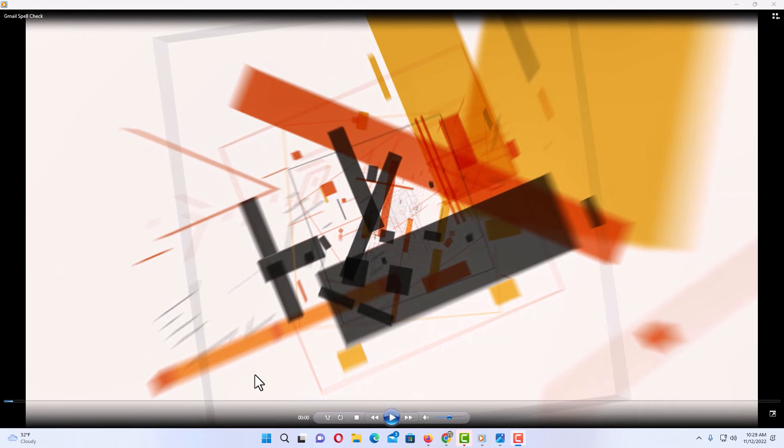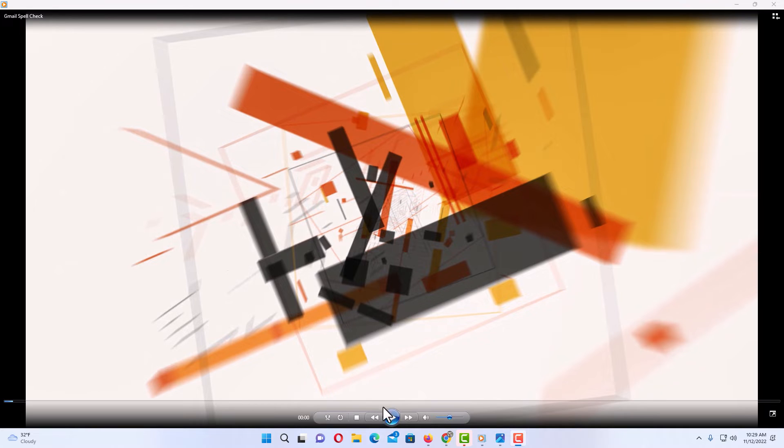Okay, I have Windows Media Player opened up now and I have a video in here. I'm going to hit the play button here.